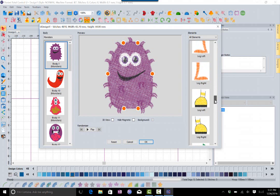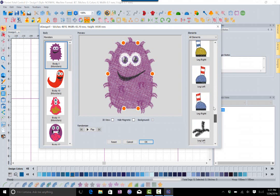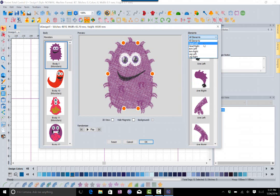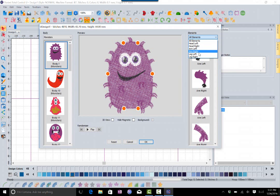I'm going to scroll through these and just show you that you have a bunch of different options for this monster. Also in the elements right here you can click the down arrow and you can see that you have the ability to access the head, the left side of the head, the right side of the head, the left arms, the right arms, the left legs, and the right legs.